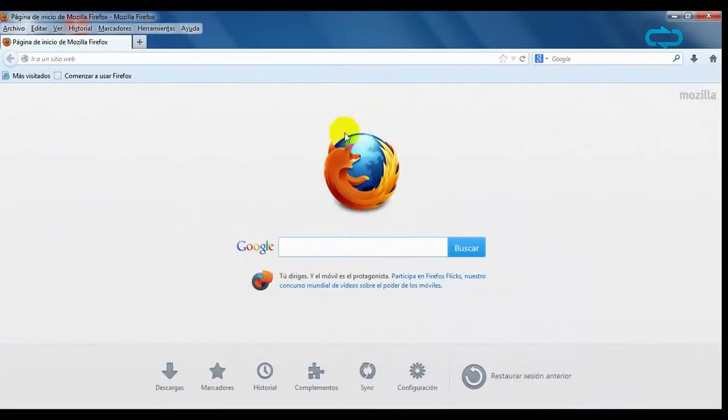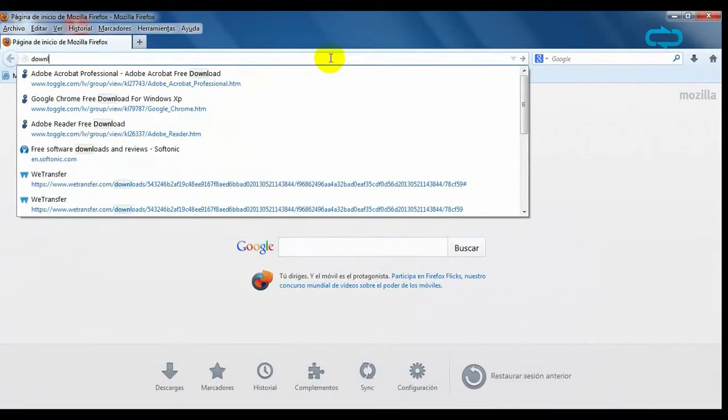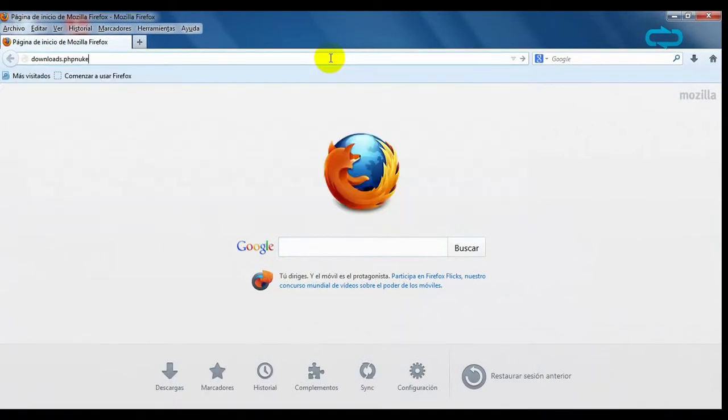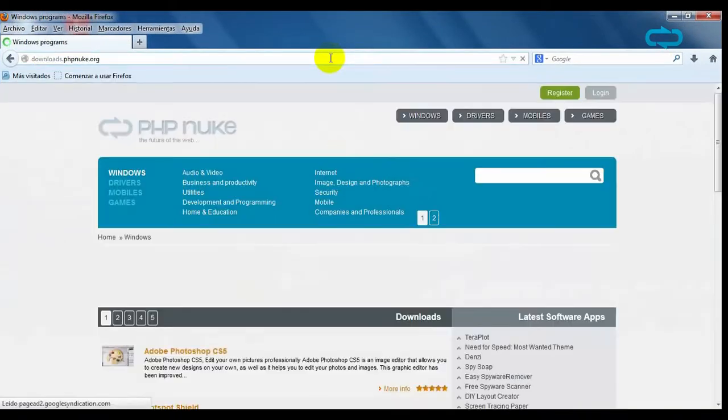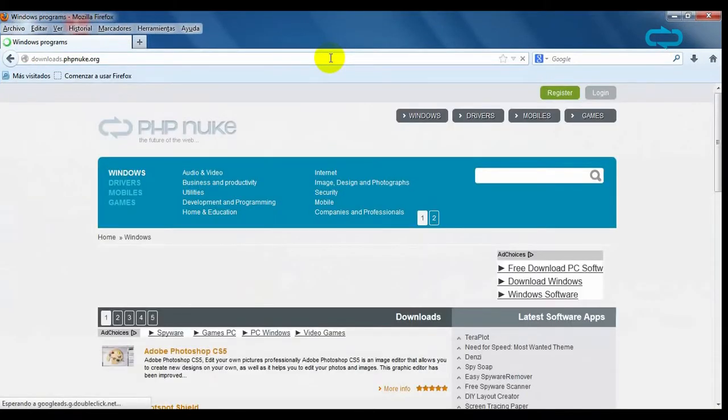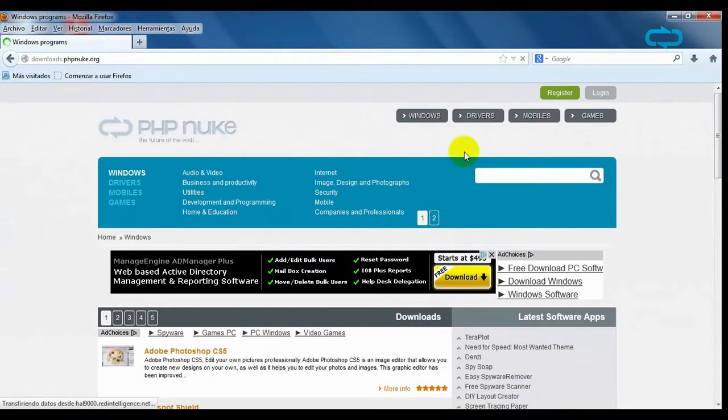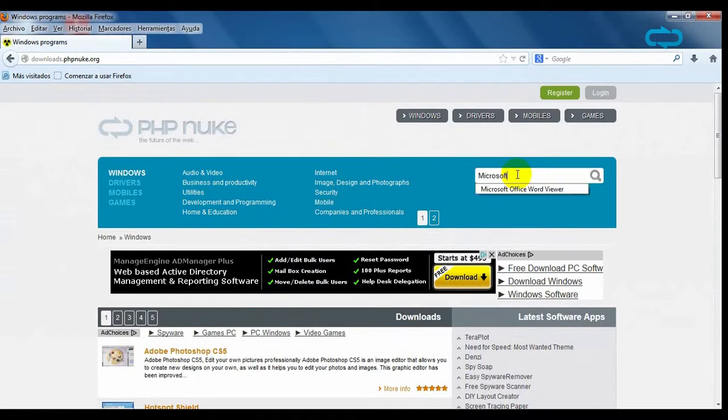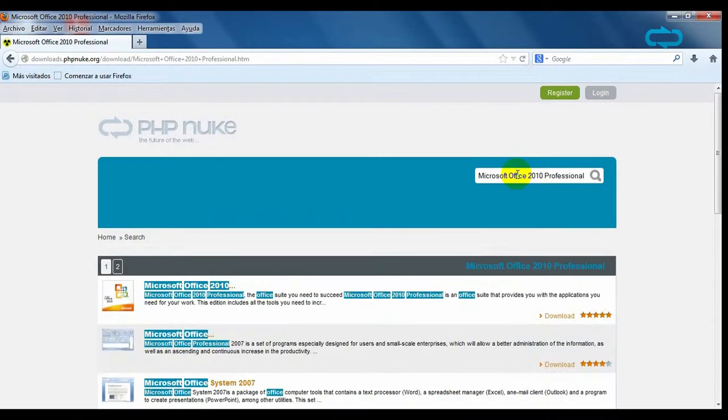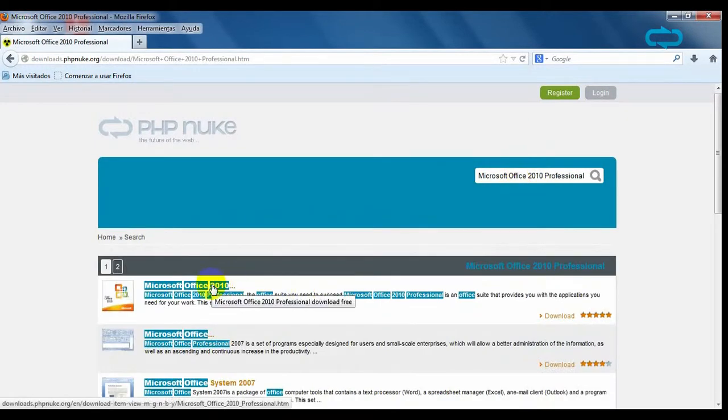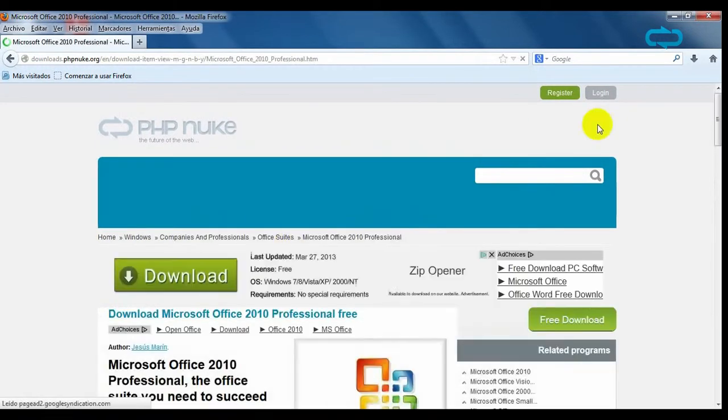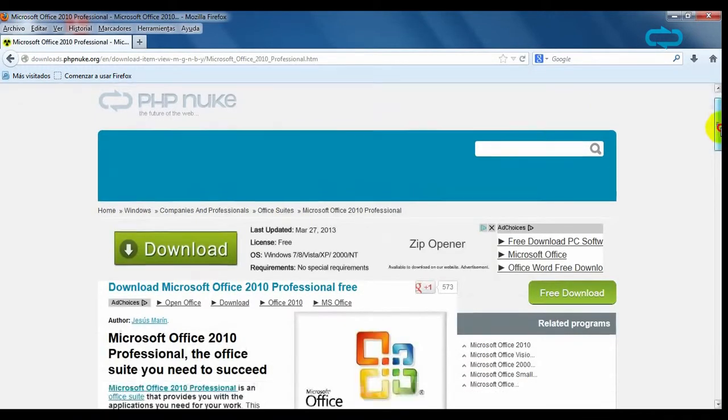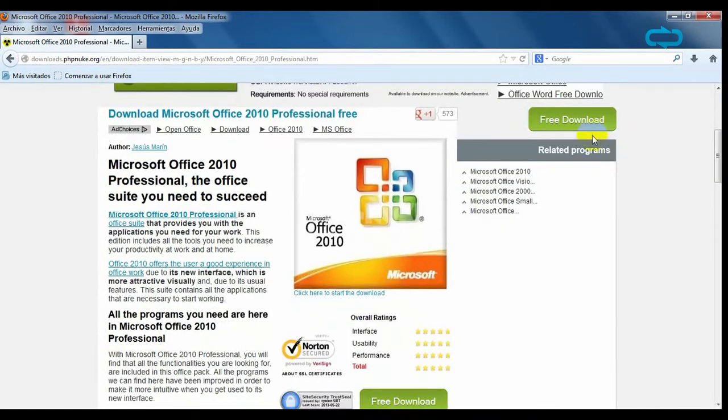Today we're going to show the basic features of Microsoft Office 2010 Professional. To download a trial version of this program, go to phpnuke.org and write the name on the search box. Click on Microsoft Office 2010 Professional and click on the download sign that you can see on the right of the interface.